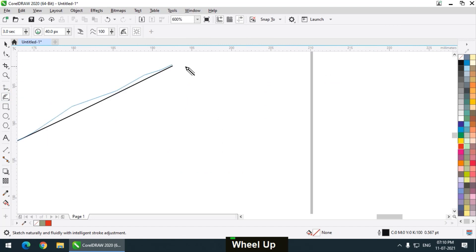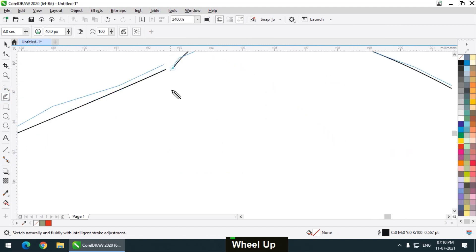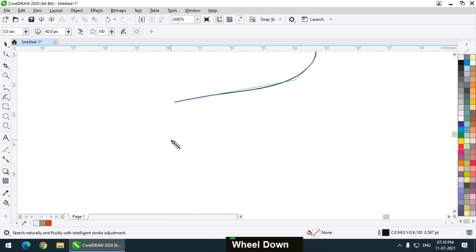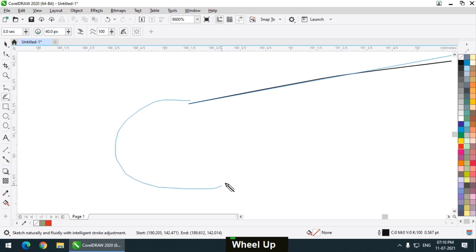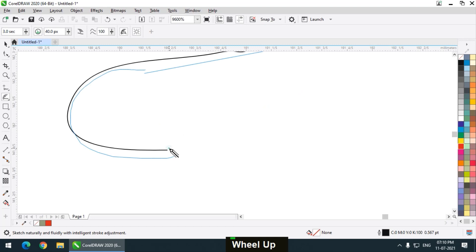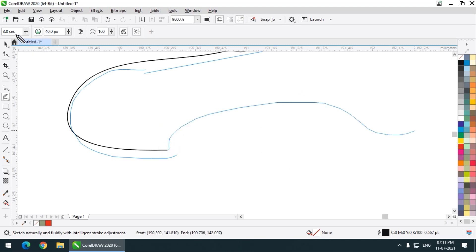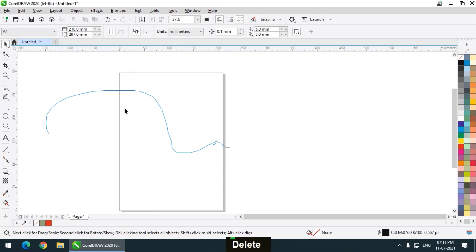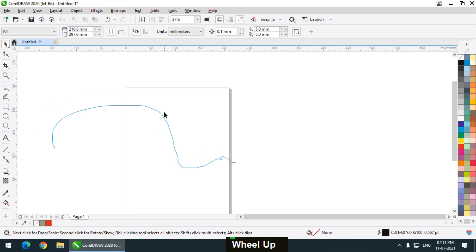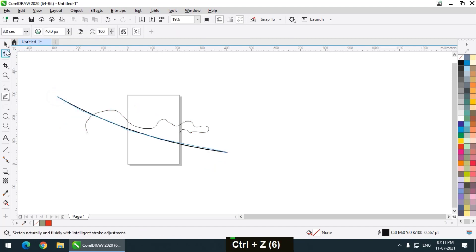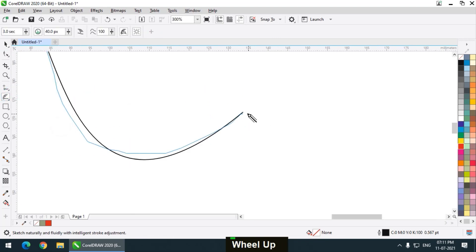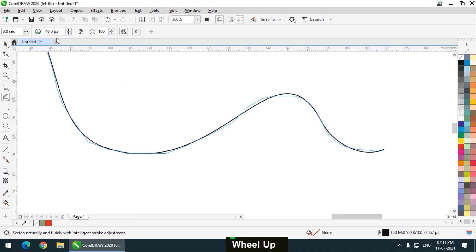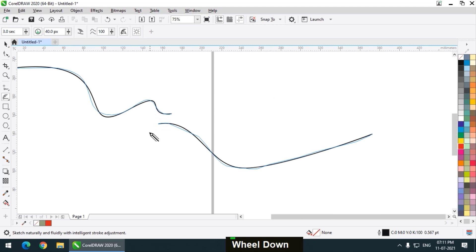If I draw a line and draw it closer to it, it will connect like this. If the next stroke is under 40 pixels from the last line, it will continue as a single line. Otherwise it will draw a different line.